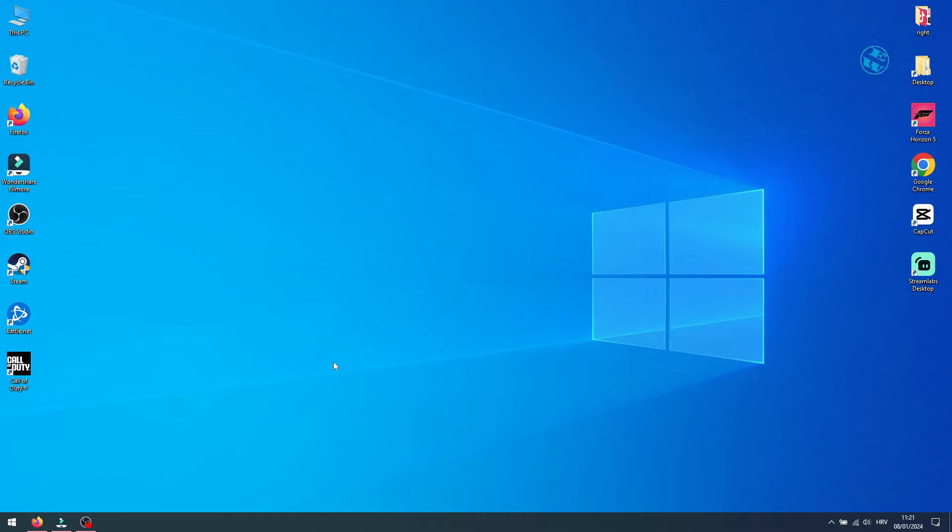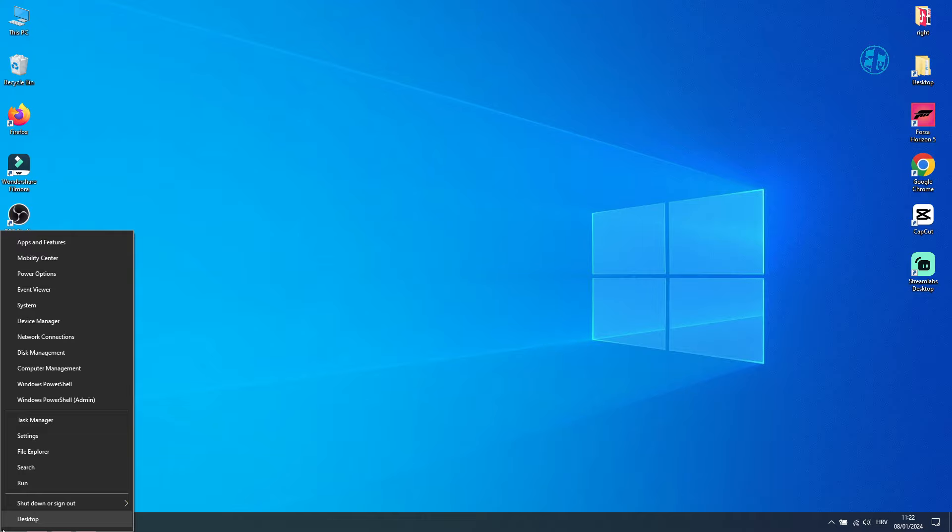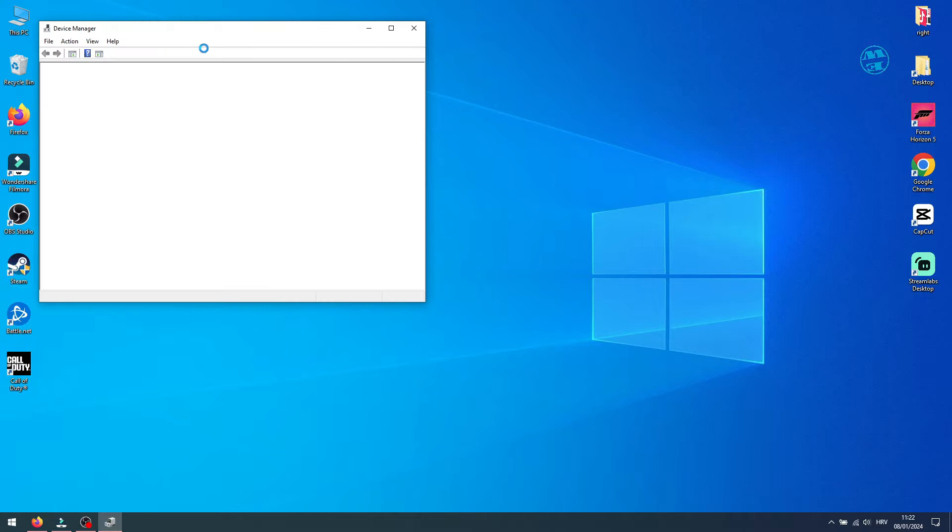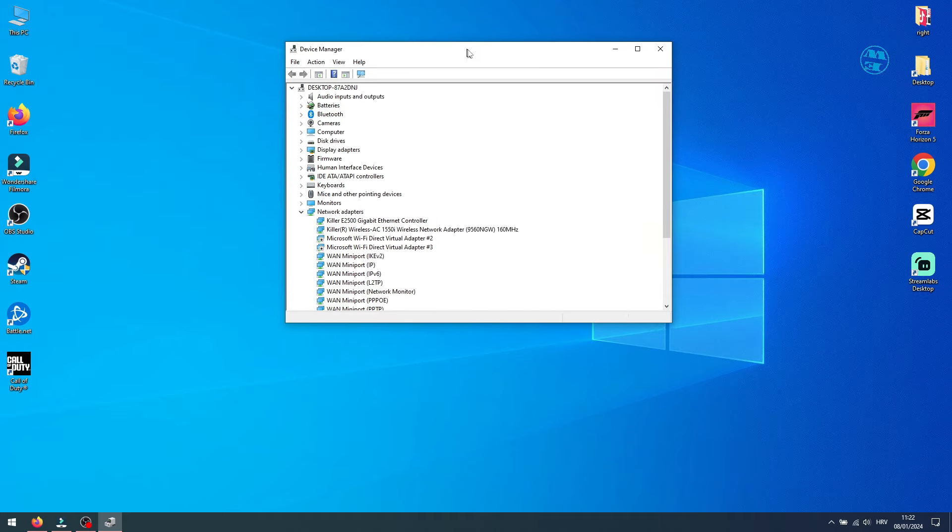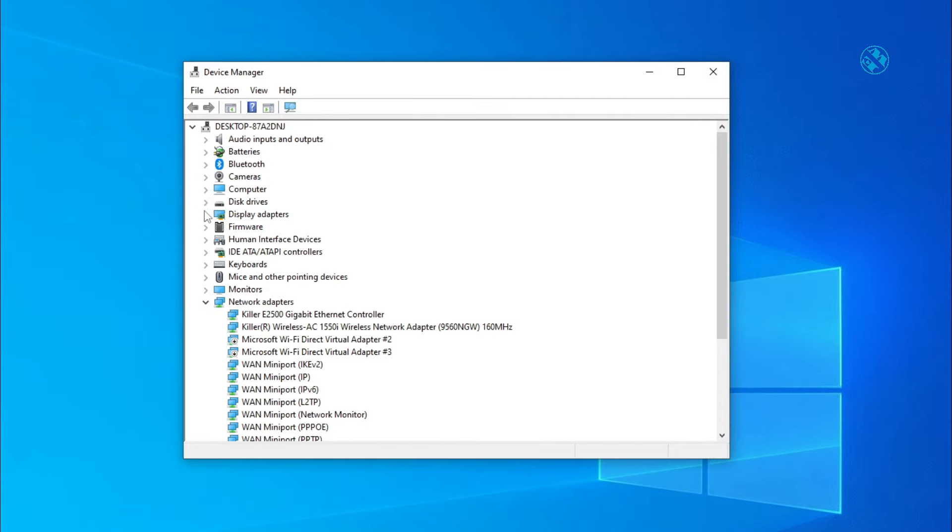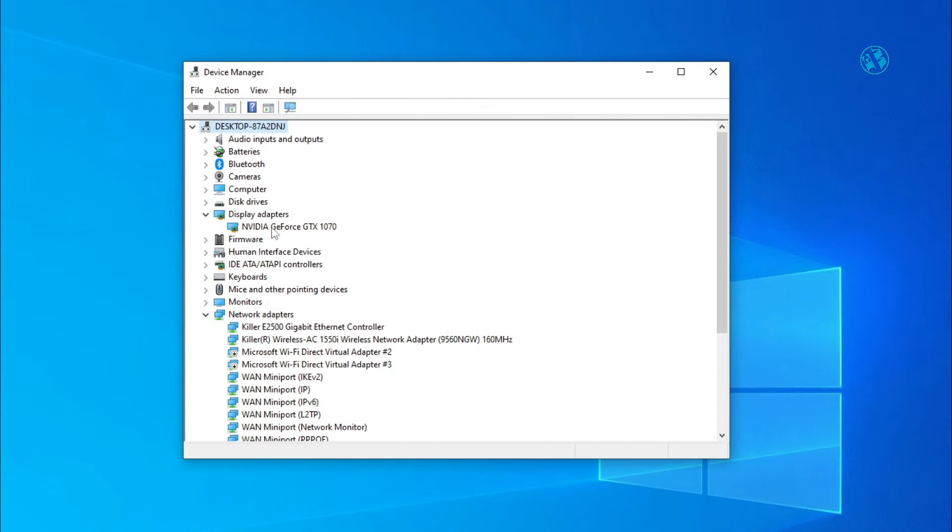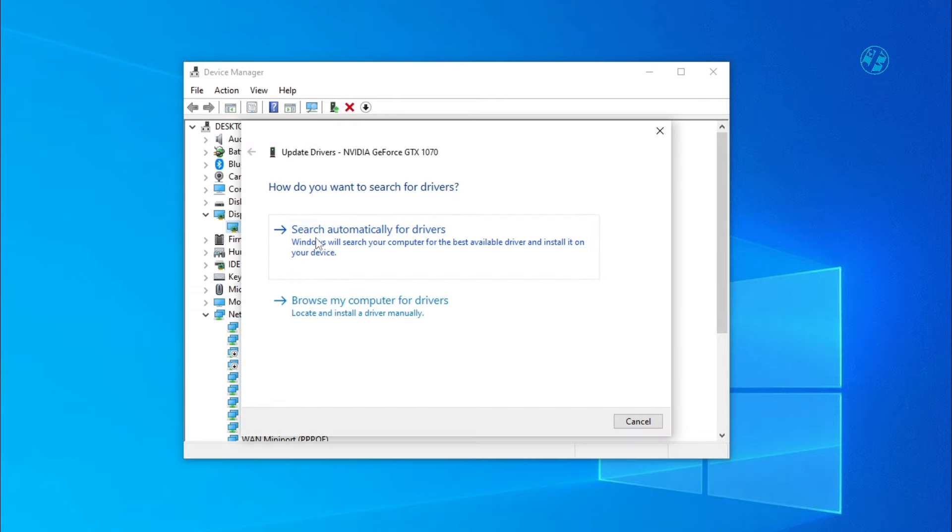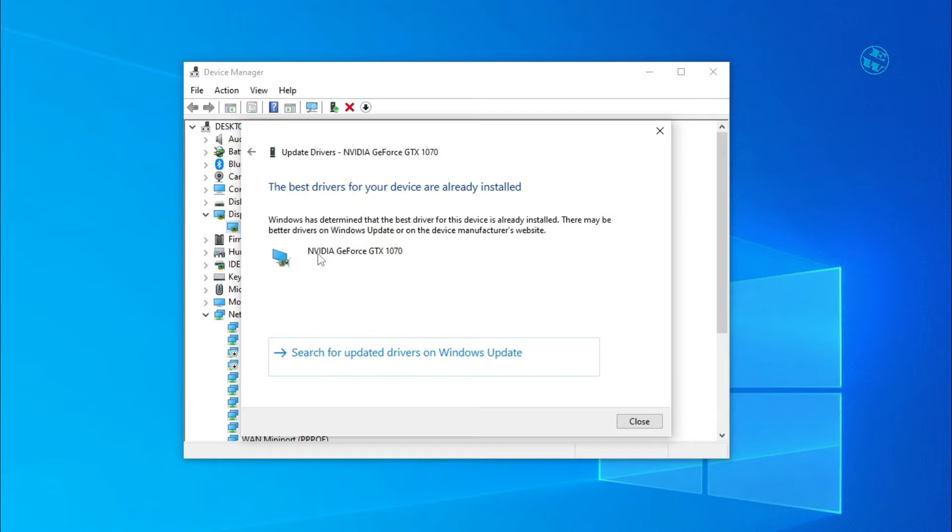First reason could be if your graphic card driver is outdated. To check if your graphic card driver is up to date, right click on Start and select Device Manager. Expand Display Adapters, right click on your Display Adapter and select Update Driver. Select Search Automatically for Drivers and if Windows finds any new drivers, it will install them. After that, restart your PC.